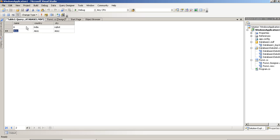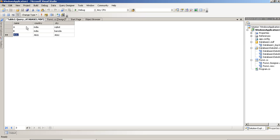Now, we are giving name B, Country India, City Ahmedabad.